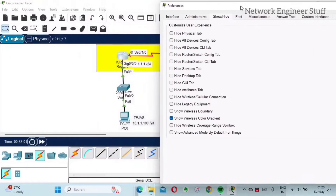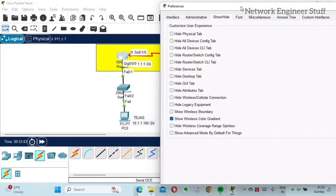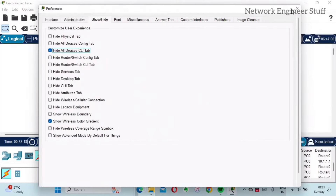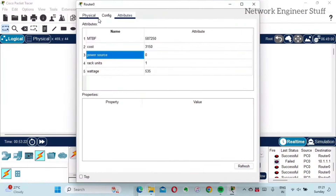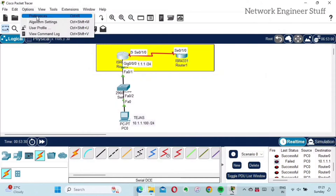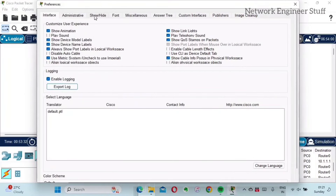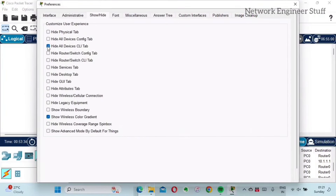There is also a Show and Hide option where you can hide or show certain elements. For example, I can hide all devices' CLI tab. If I click that option and then open a router, you won't find the CLI tab that we normally use to configure the router. But I want that option on, so I'll quickly go back and uncheck it to bring the CLI tab back.